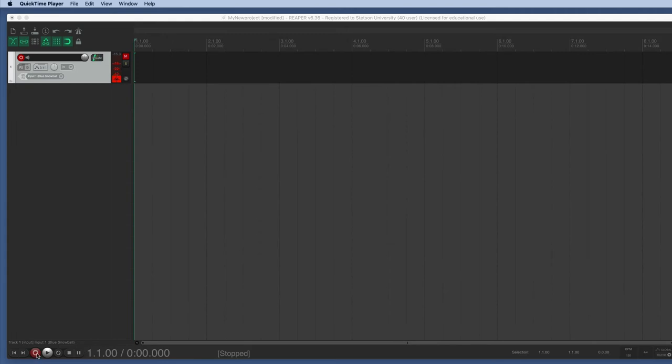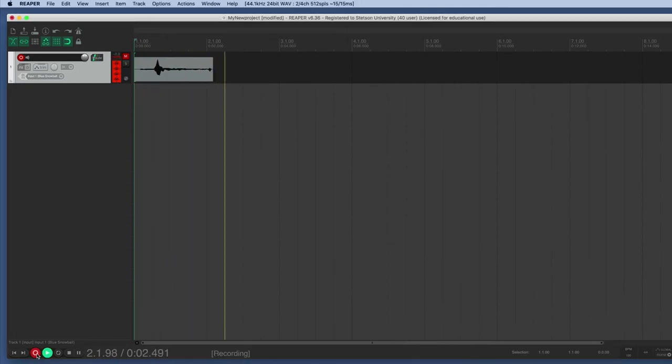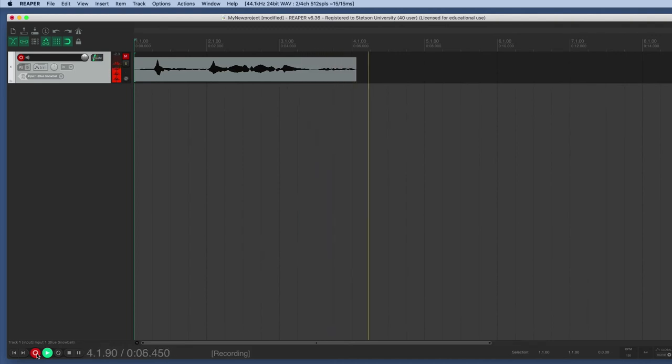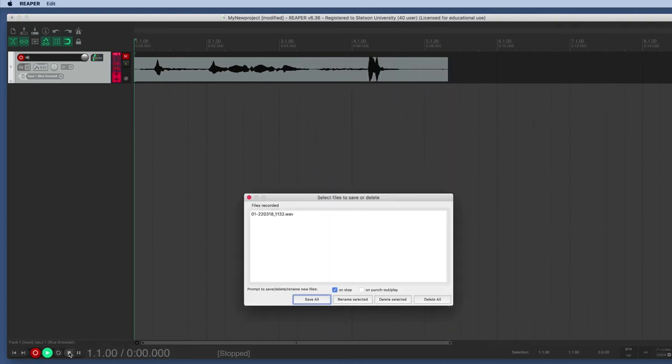So once you've got that all set up, you go ahead and hit record in your session, and it will start gathering and recording audio right onto the track that you've record enabled. And so you can speak into the microphone and capture things that way.